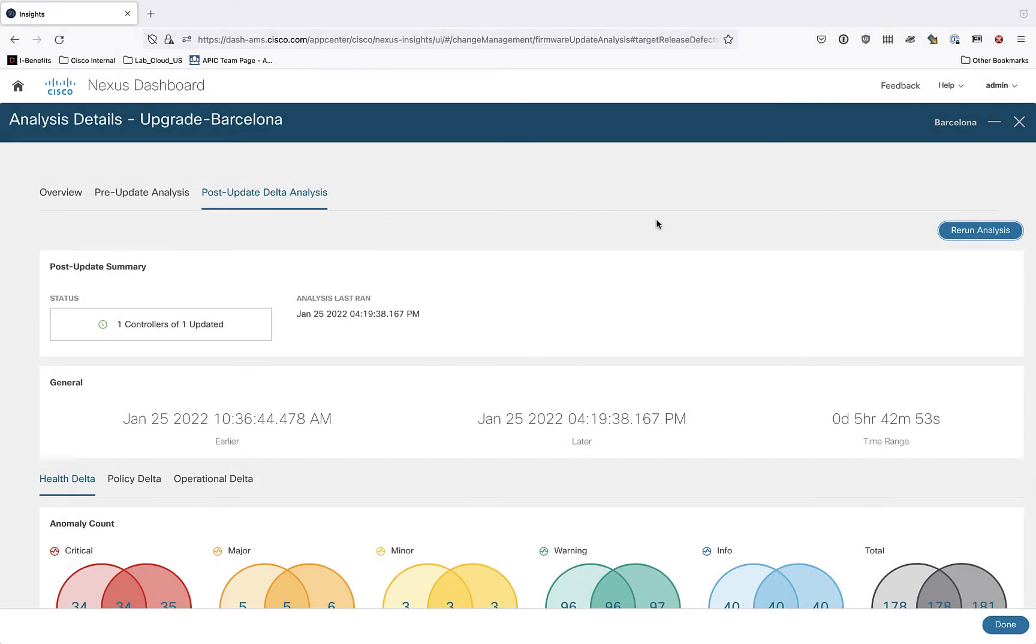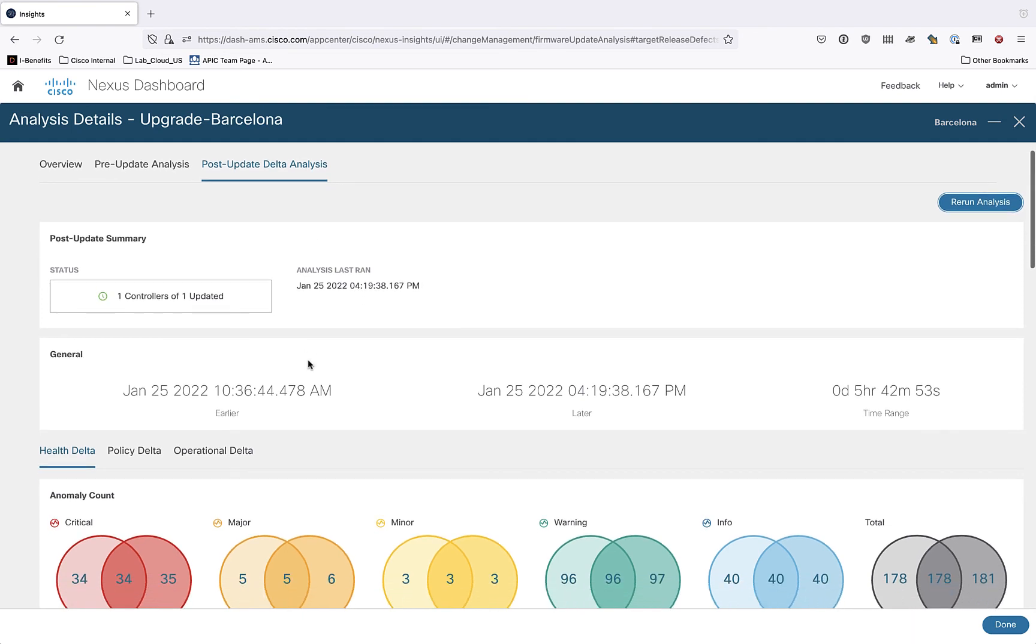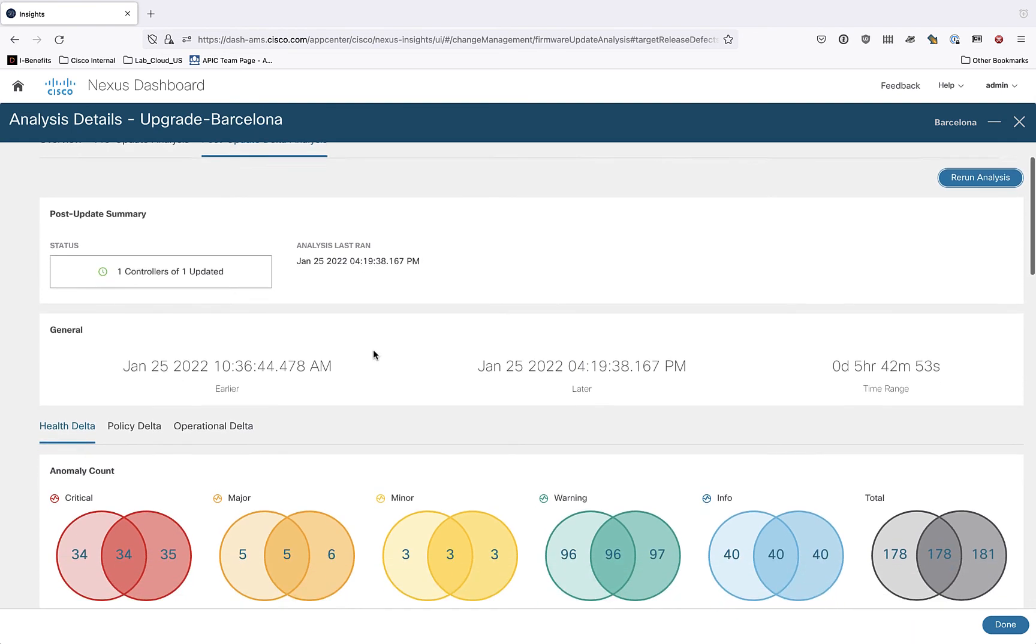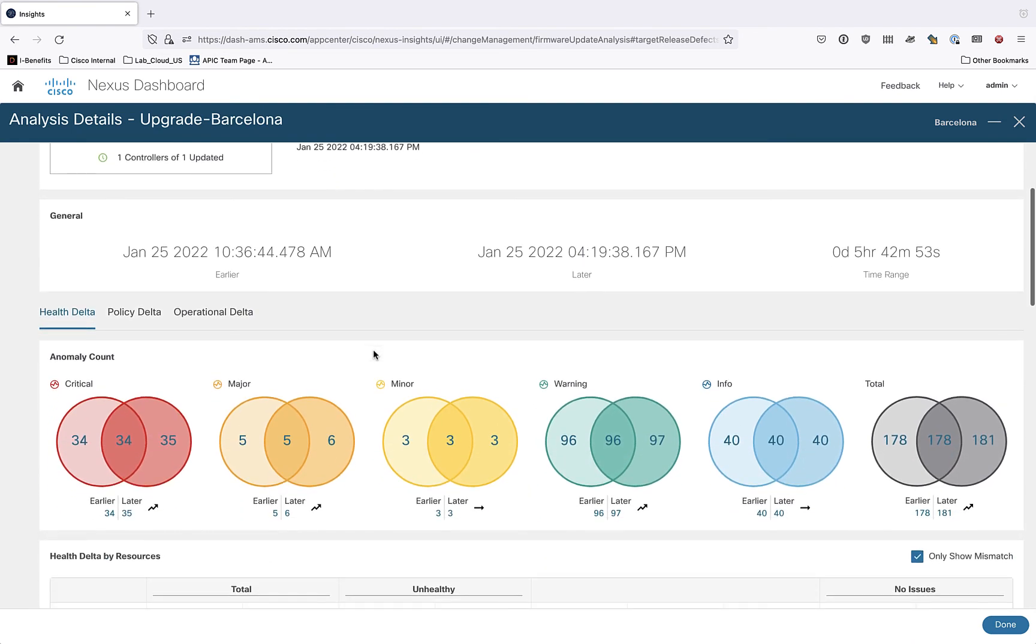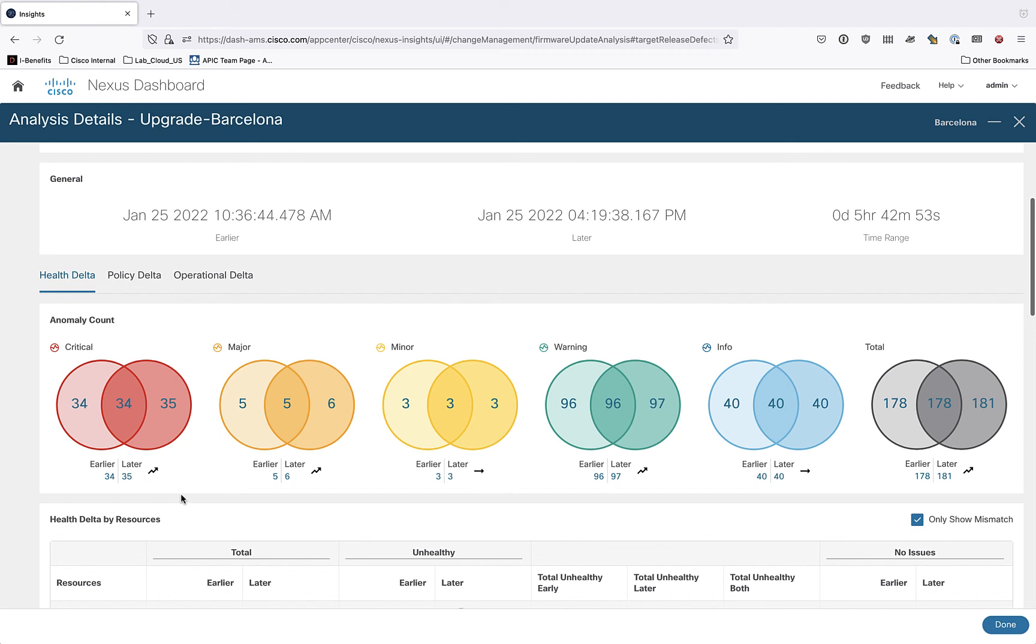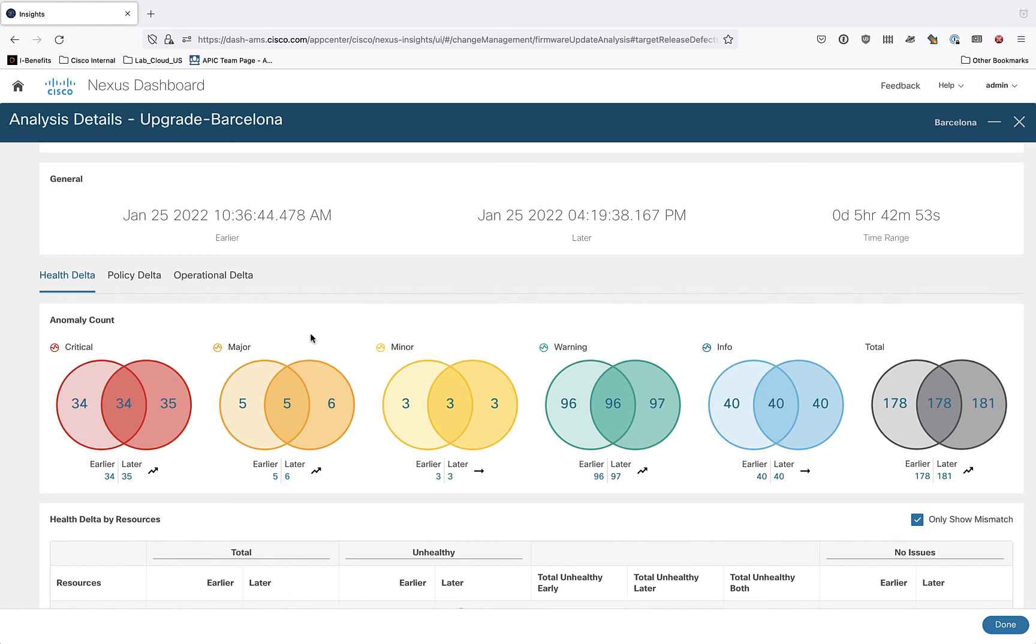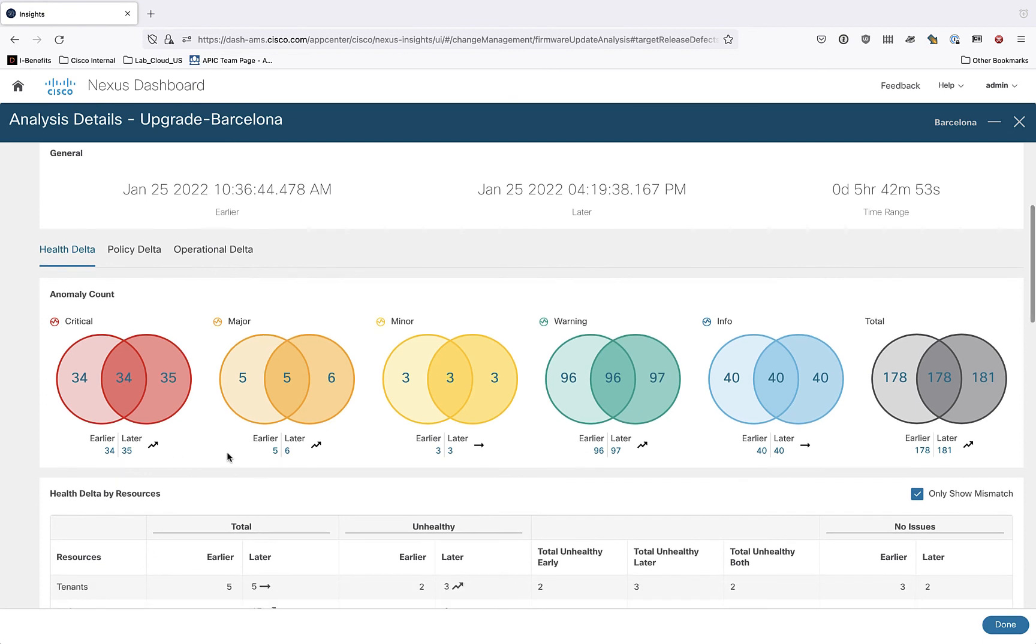Okay, here we are with the view of the post update analysis being completed and it shows us a number of interesting things here. The first thing it shows us here is some health data. So it's giving us a colorful view with these circles of the circle on the left being the before and the circle on the right being the after upgrade. And it lists them by severity from critical all the way down through informational.